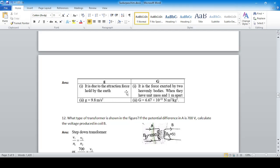Write any two differences between acceleration due to gravity (small g) and gravitational constant (capital G). Small g is due to the attraction force held by the earth or any other planet. Capital G is the force exerted by two heavenly bodies when they have unit mass and are one meter apart. The value of g on Earth is 9.8 m/s², while G is the universal gravitational constant: 6.67 × 10⁻¹¹ N·m²/kg².